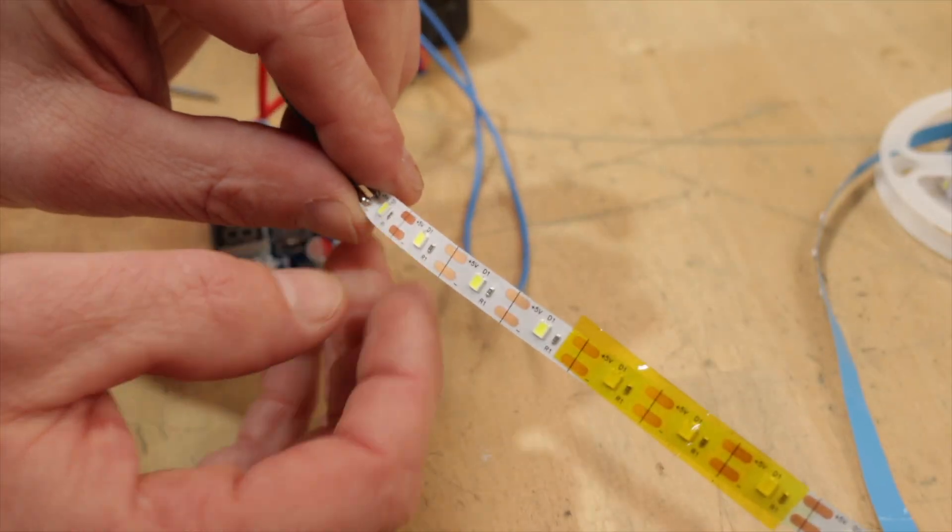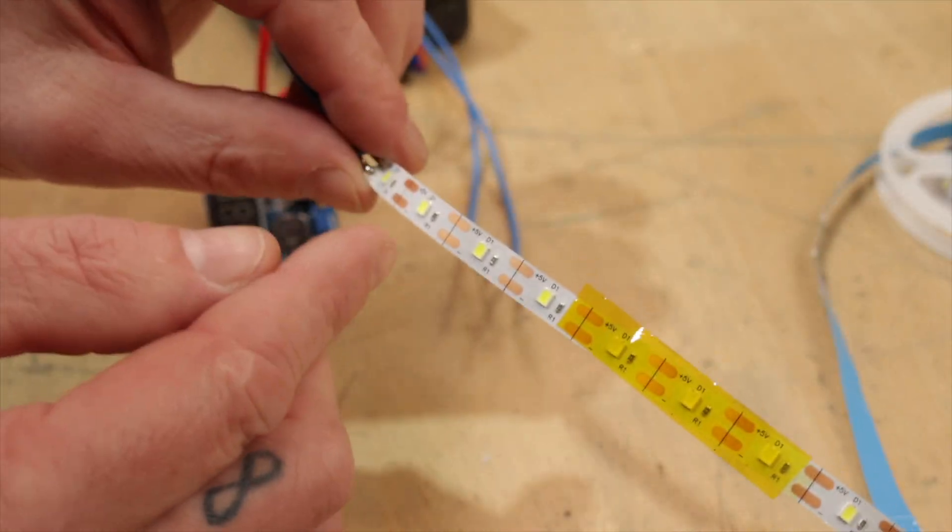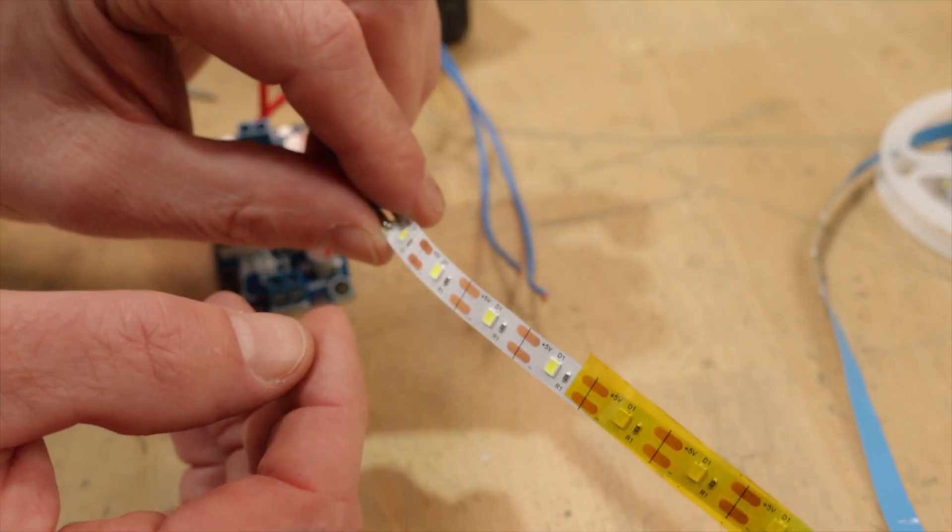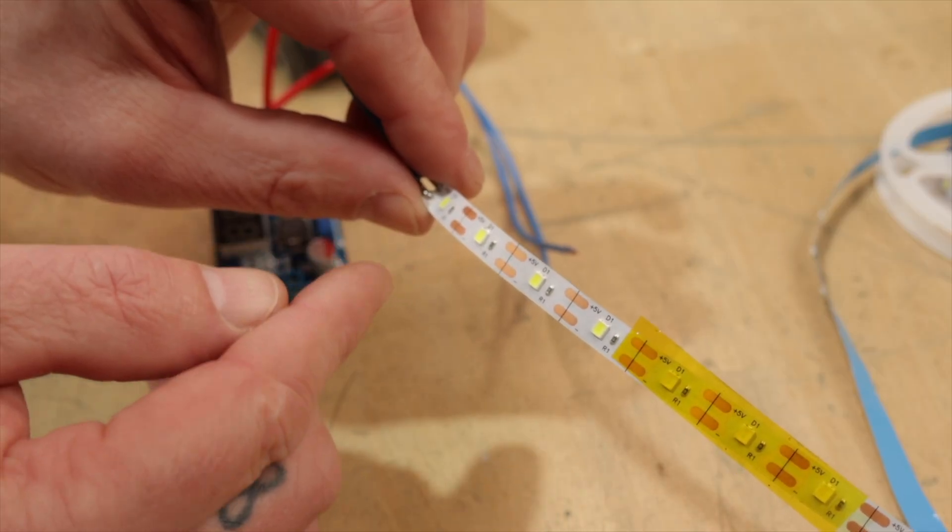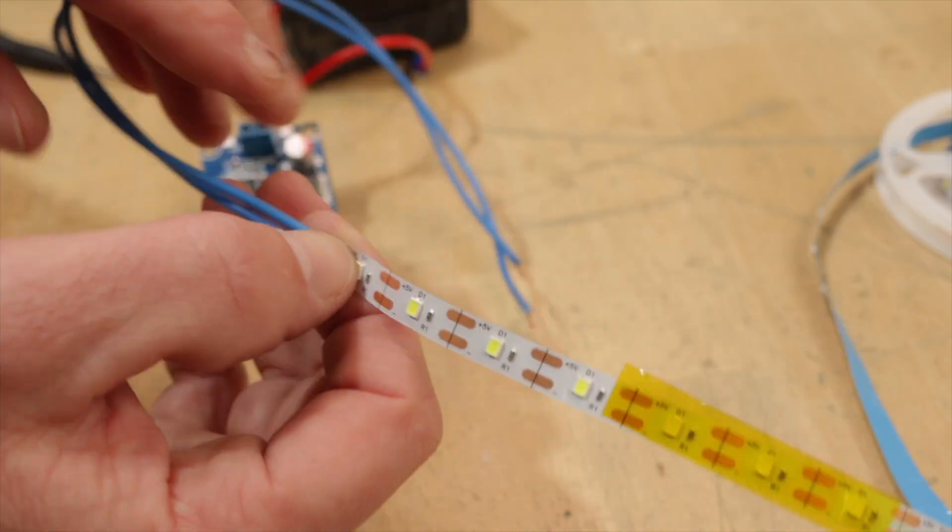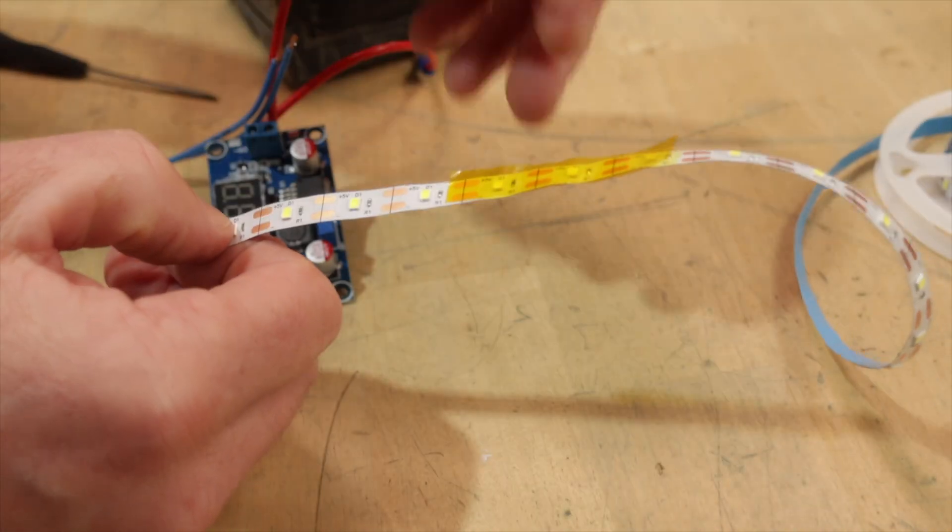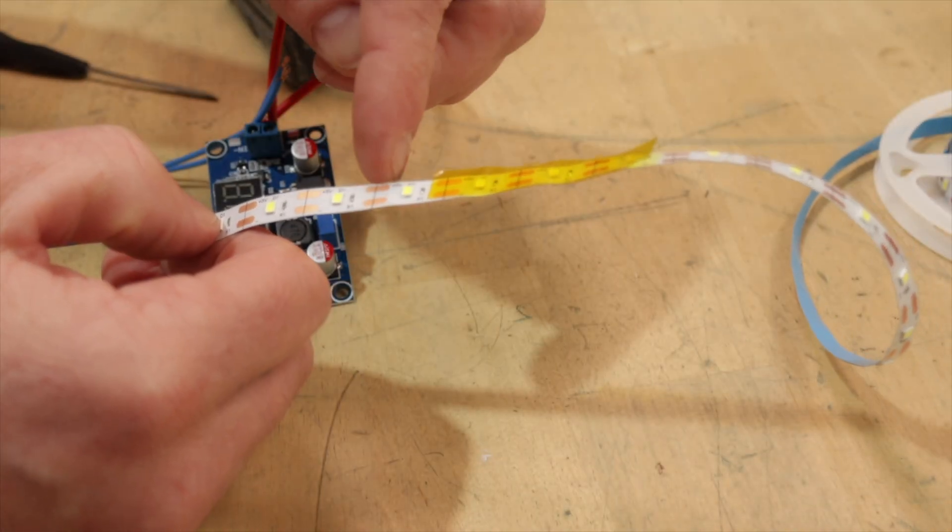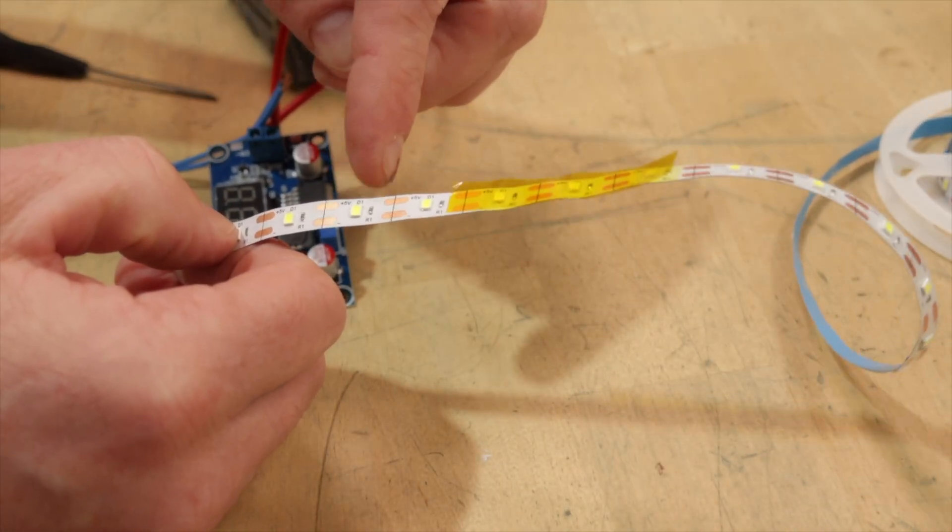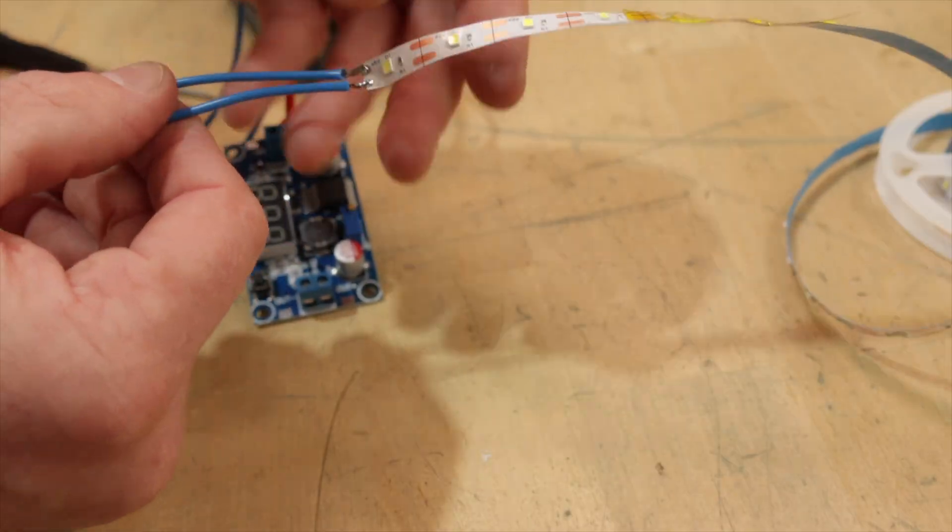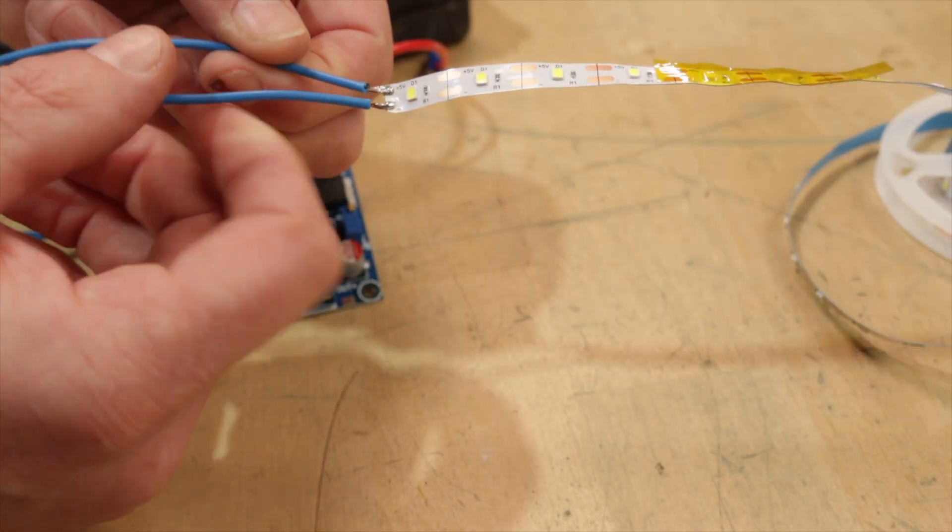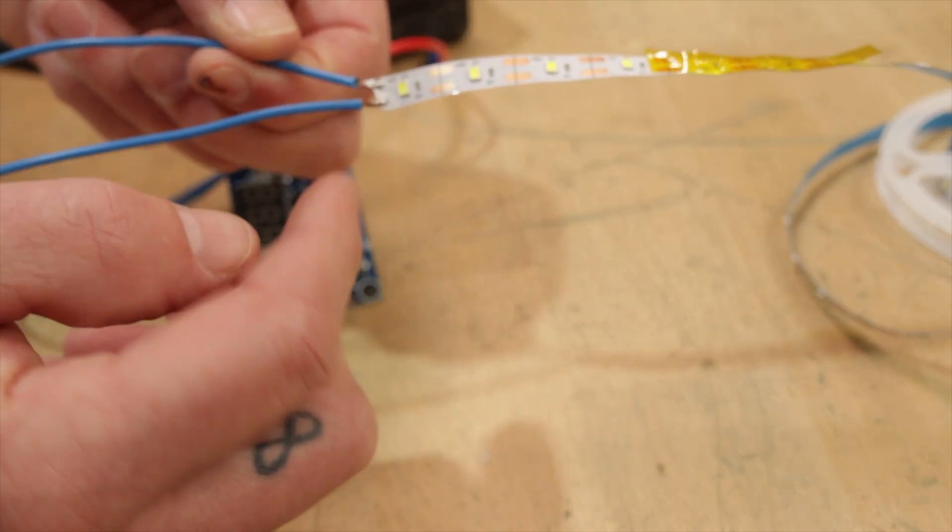One of the things I'd like to use this for is this LED tape. And this stuff is rated for 5 volts. This stuff's kind of interesting. You can actually cut it at every line right there. And those are soldering connections. And so I actually cut it, and I just soldered wires to this one.